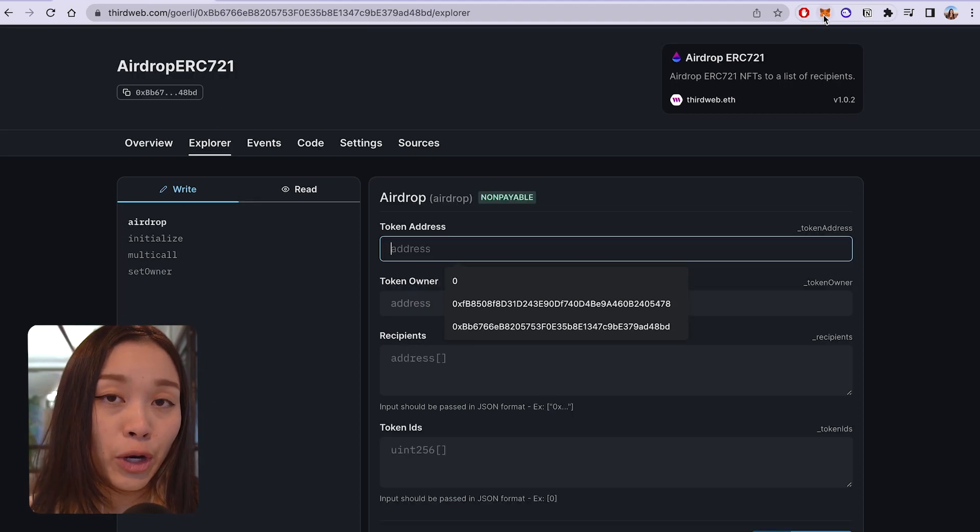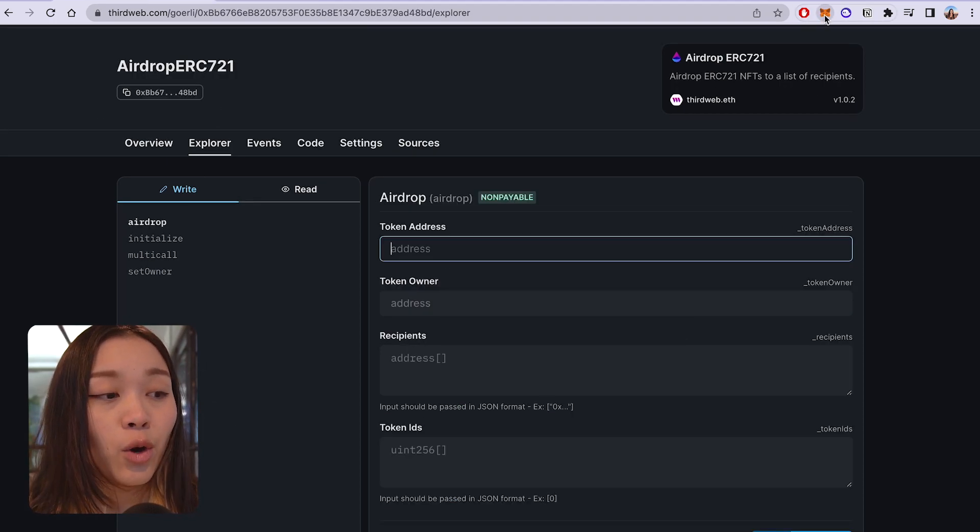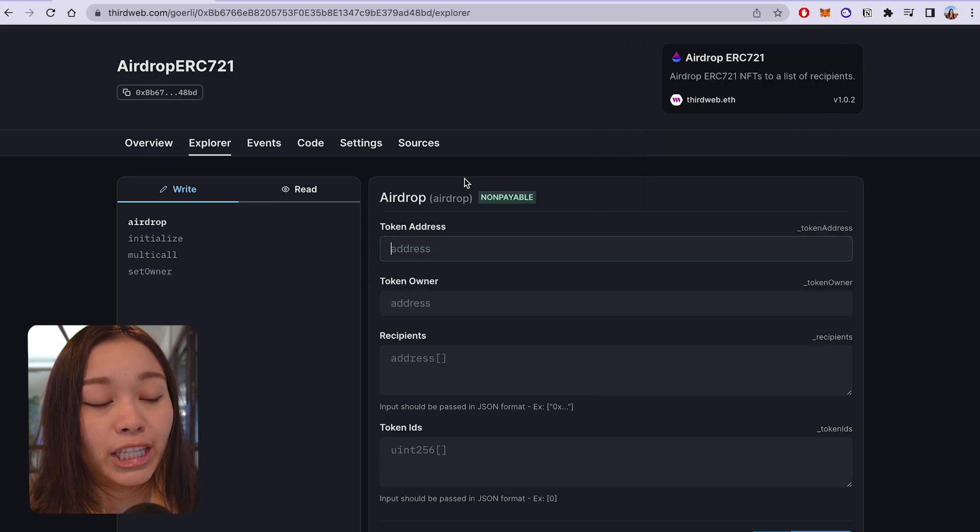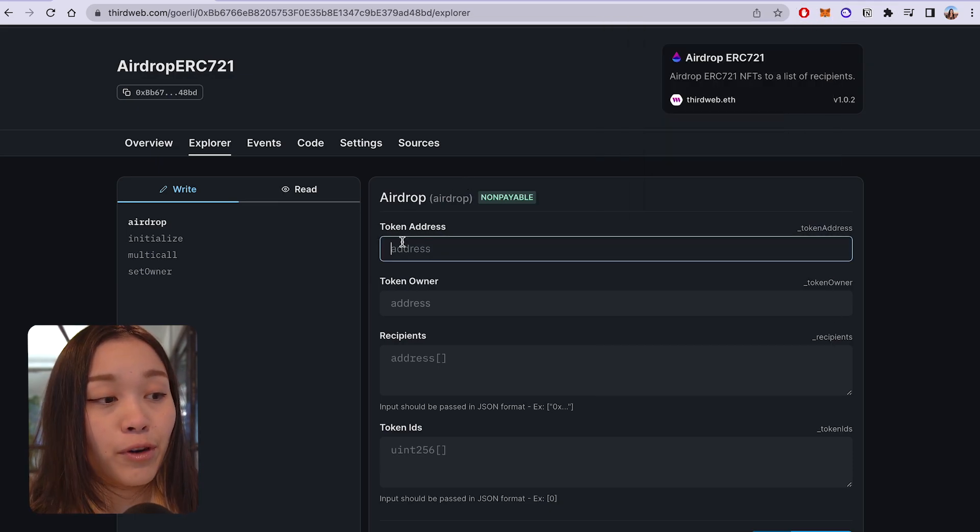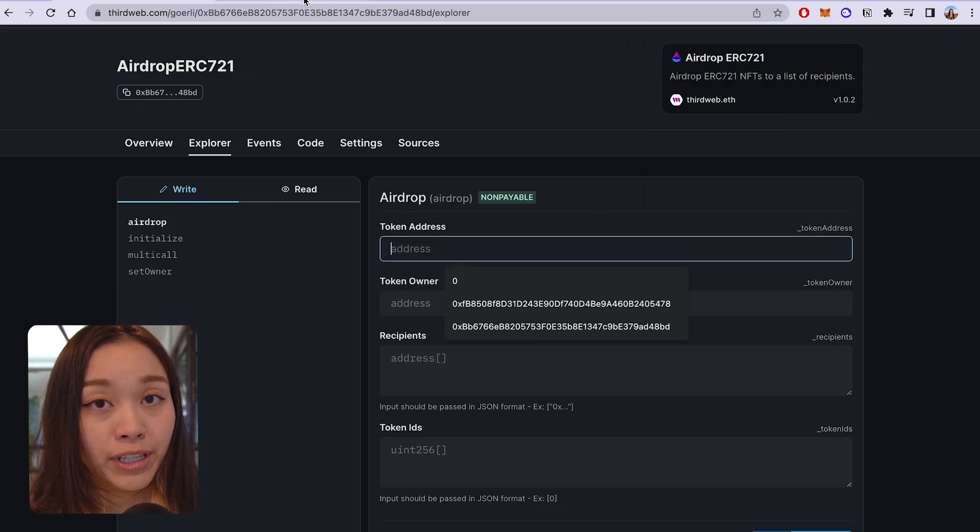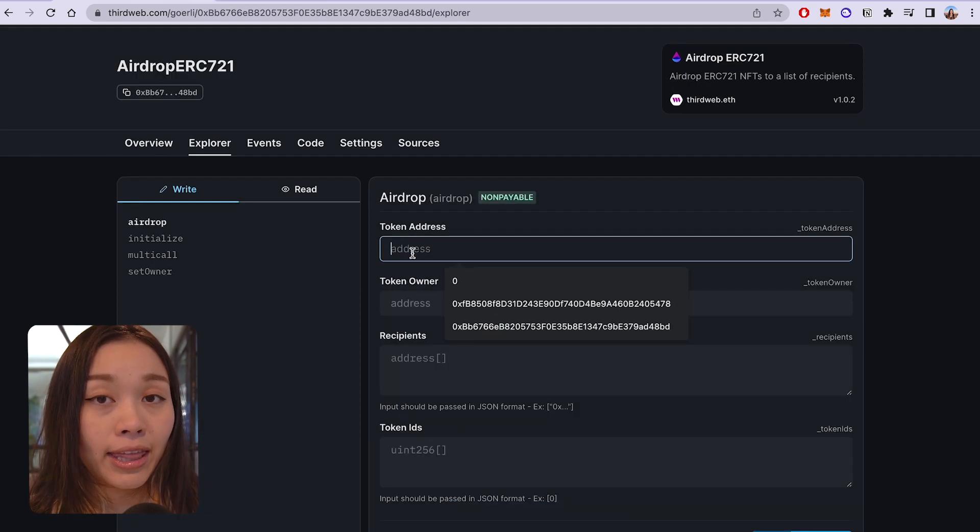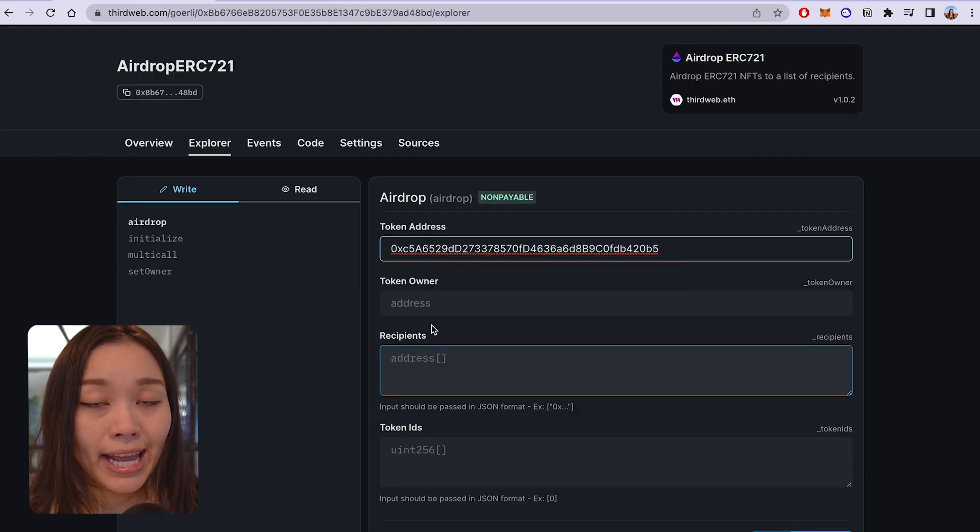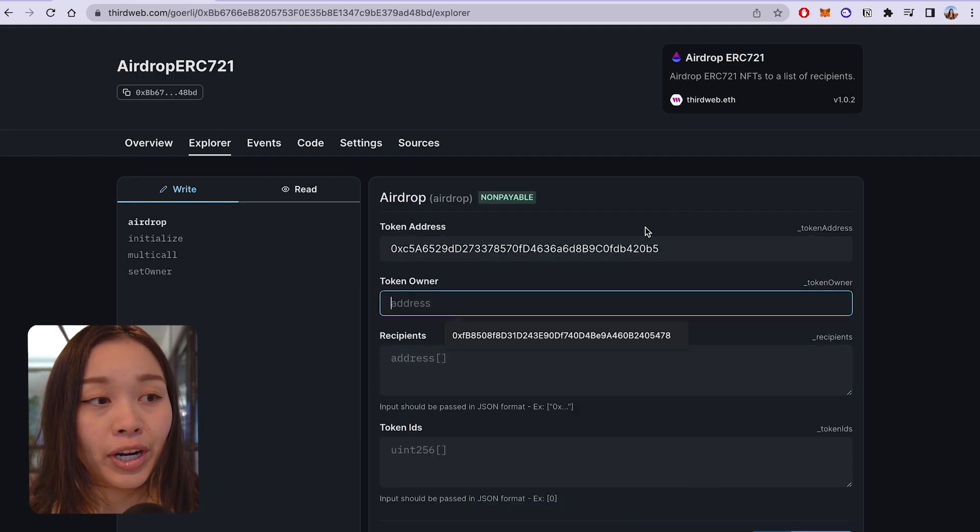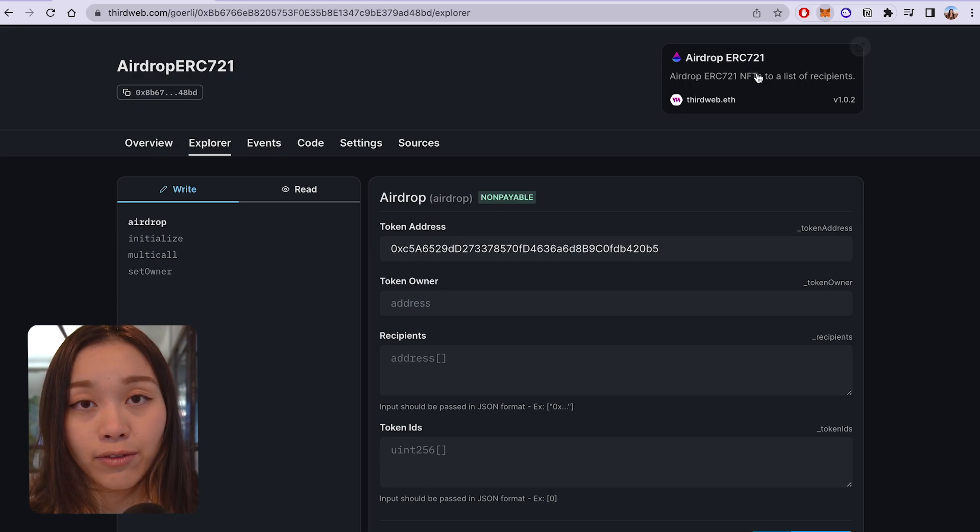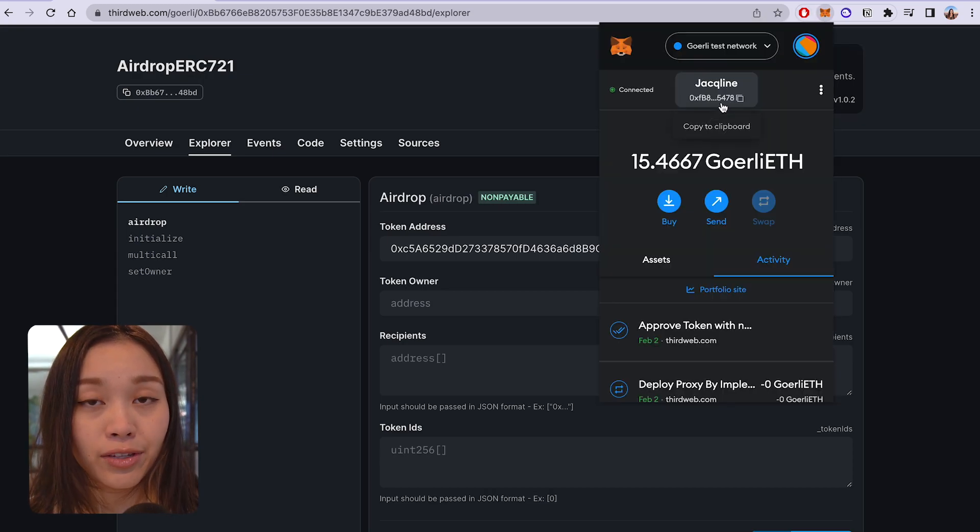The first one being token address, which is the NFT collection's address from which the NFTs are being transferred from. And the second one is the token owner, which is the wallet address that contains the NFTs to be transferred.